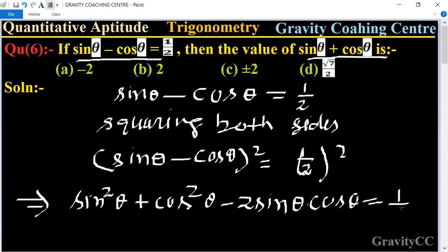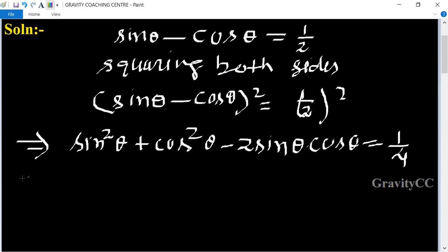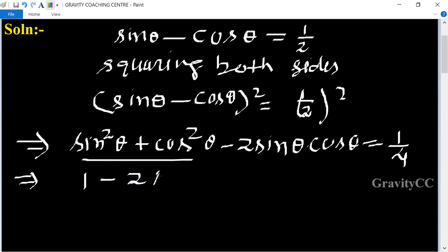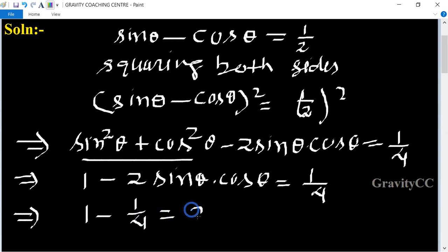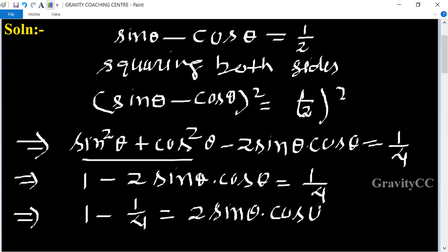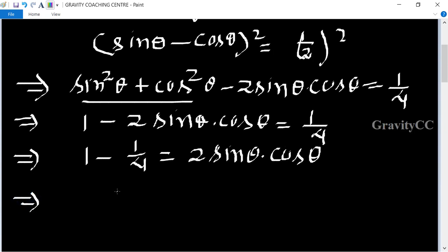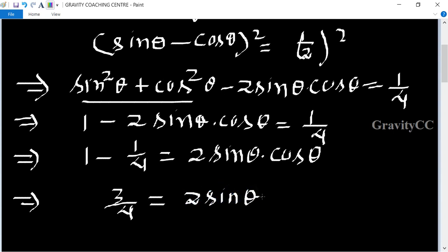This equals one upon four. We know the formula sin²θ plus cos²θ is equal to one, so substituting: one minus two sinθ cosθ equals one upon four. This implies that one minus one upon four equals two sinθ into cosθ, giving us three upon four equals two sinθ into cosθ.